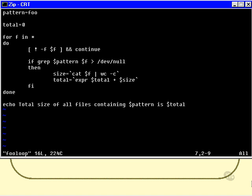Now that line is not absolutely necessary. I could leave it out, and what would happen is if grep in the next line ever encountered a directory then it would give us an error message, which would mean that I'd have to also redirect the standard error of grep to dev null as well. But I put that in for neatness, I don't really like errors very much, and I'd also like to demonstrate the use of the word continue.